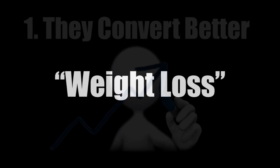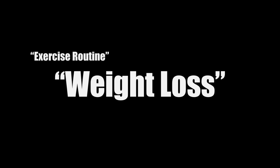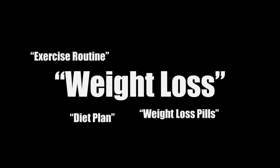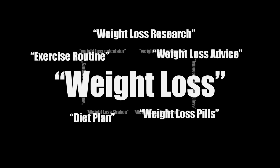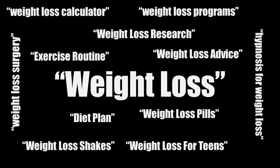For example, someone searching for the keyword weight loss is not telling you exactly what they need, because you really don't know if they are looking for an exercise routine, or a diet plan, or pills, or research, or advice, or one of the other hundreds of weight loss related topics.